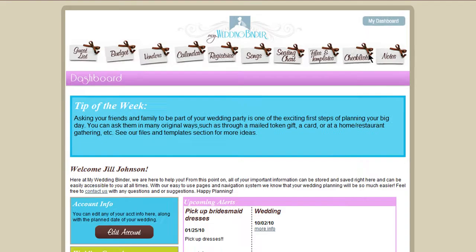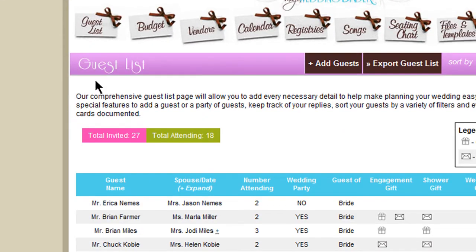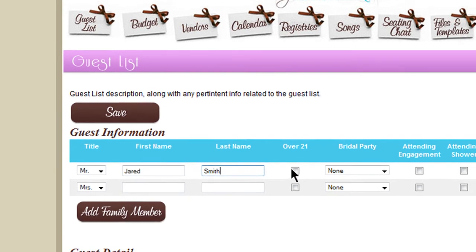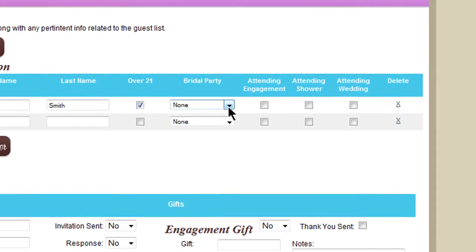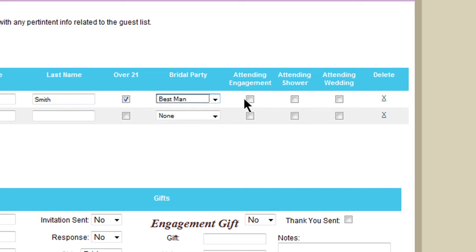After you log in, you can go ahead and add your entire guest list. It's the typical info, like the name, bridal party, and then what parties are attending — the engagement party, the shower, and the wedding itself.